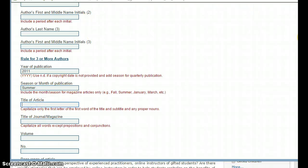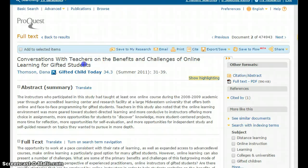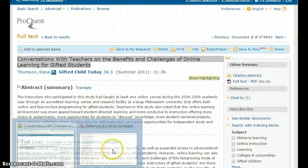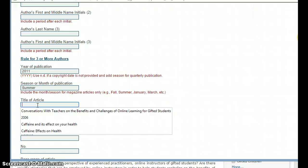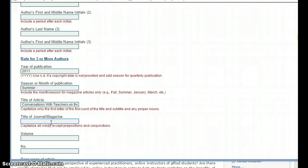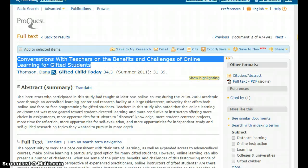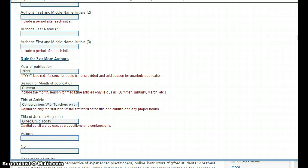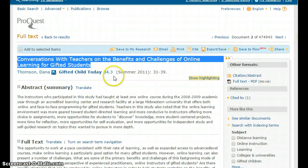The title of the article was 'Conversations with Teachers on the Benefits and Challenges of Online Learning for Gifted Students.' Because I don't want to write it all down and then have to rewrite it, I'm just going to copy and paste it — select it all and hit Control+C. When I move back to the generator, I put my cursor in the place where it belongs and hit Control+V. The title of my journal article was 'Gifted Child Today.' My volume number was 34 and my issue number was 3.